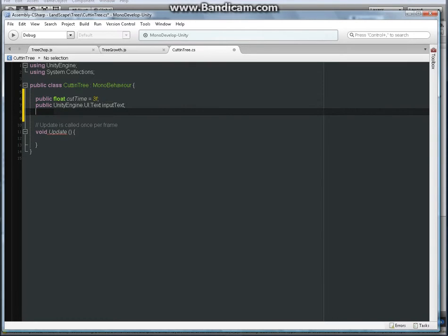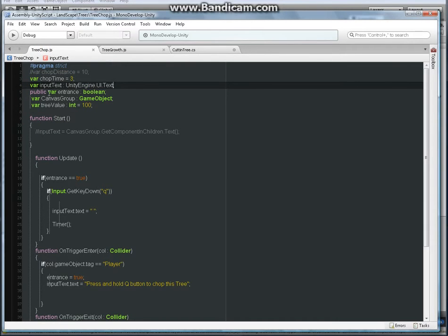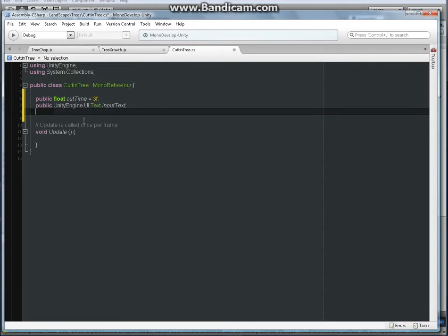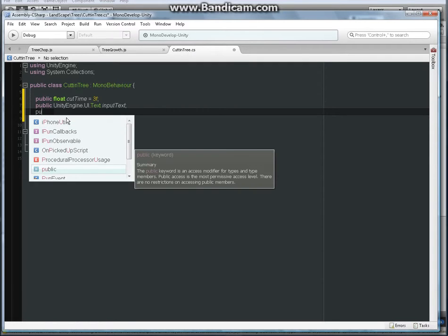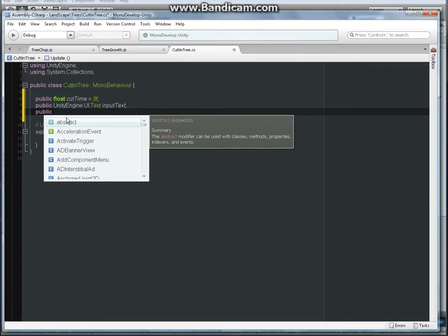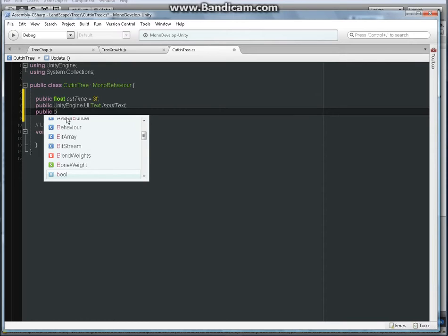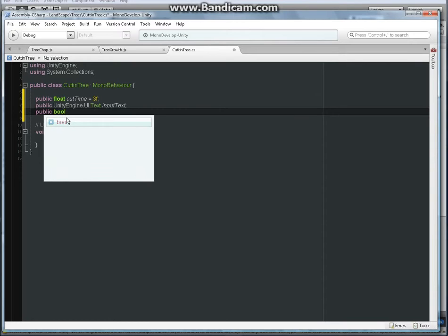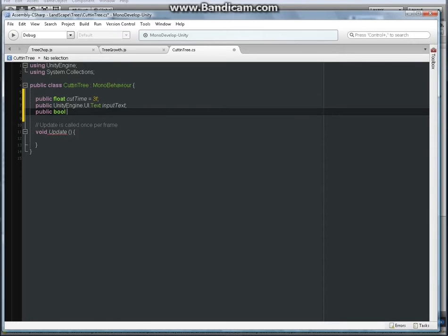Semicolon. And what else do we need here? We're going to need boolean. So public, you don't have to have it but I like to keep it in the inspector. Public boolean - it's bool in C# - and call it entrance. Semicolon, save that.